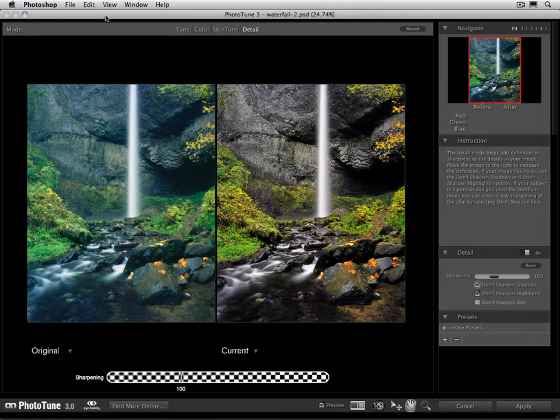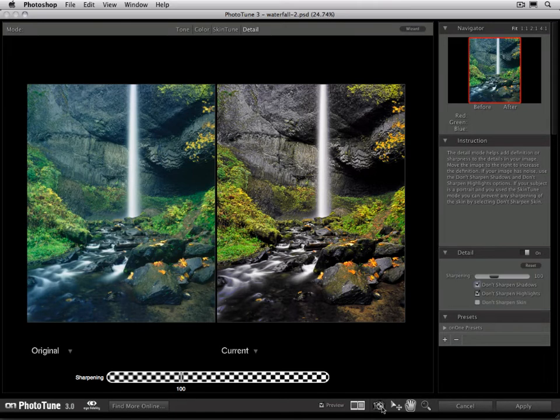First let's talk about how to use and adjust snapshots. To take a snapshot, go ahead and use the camera tool down here in the bottom of the toolbar. When you press it, it will automatically take a snapshot.